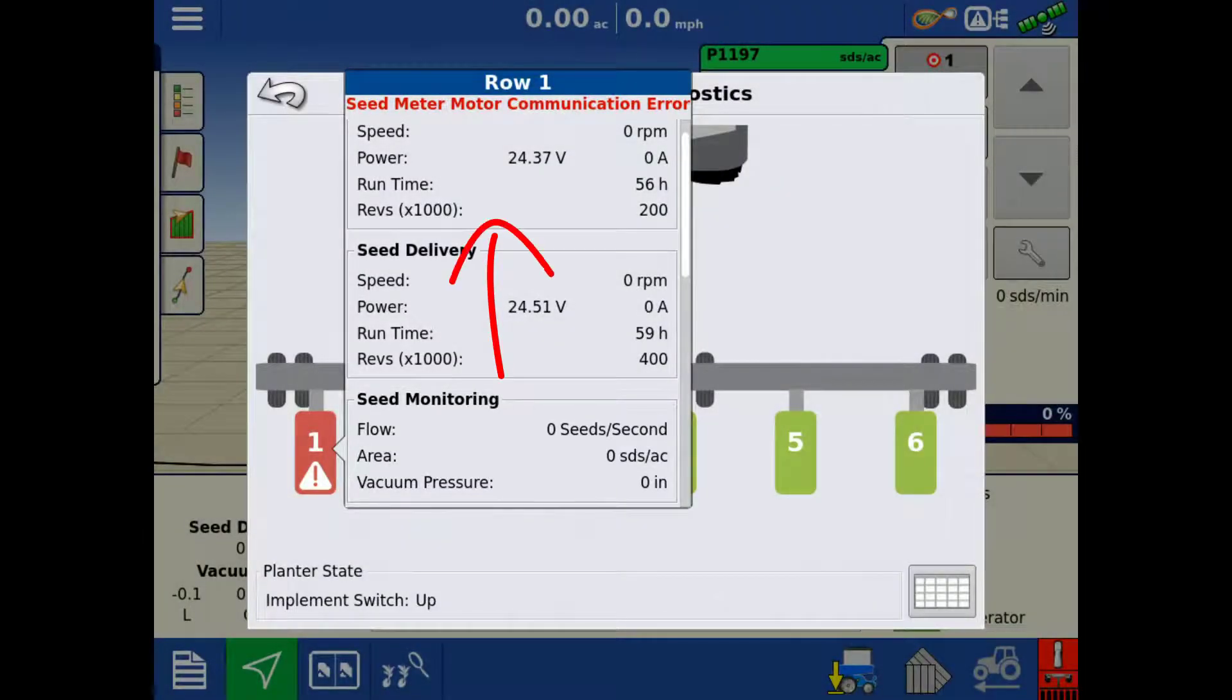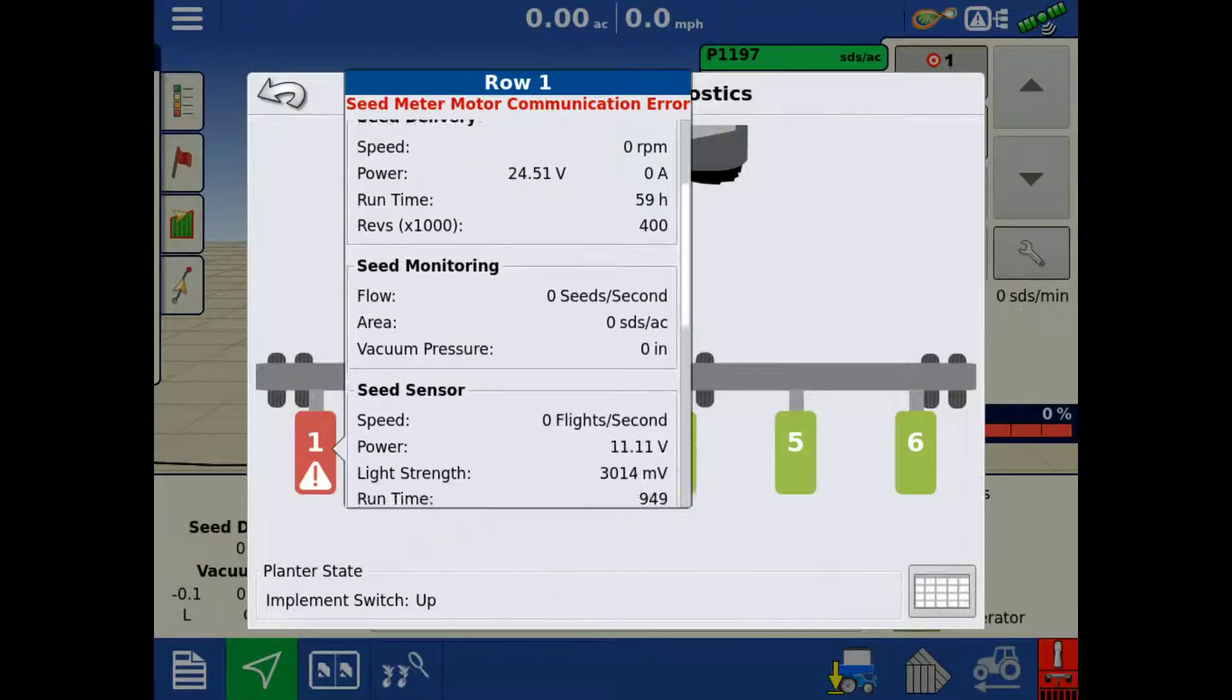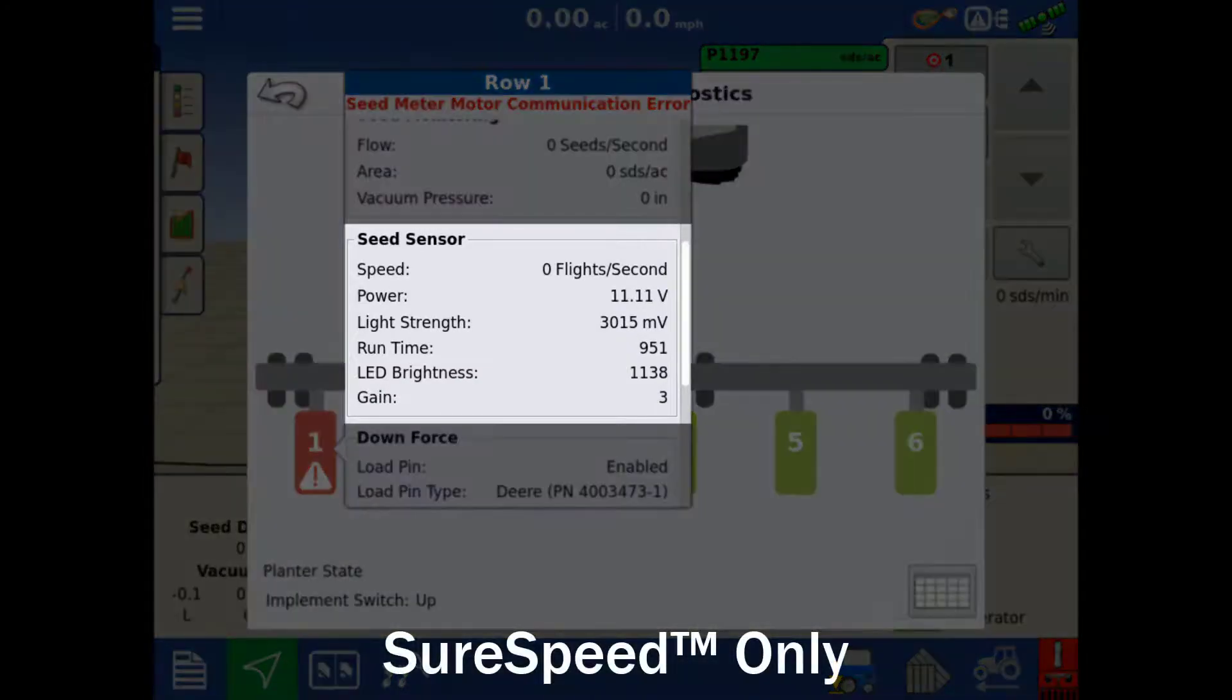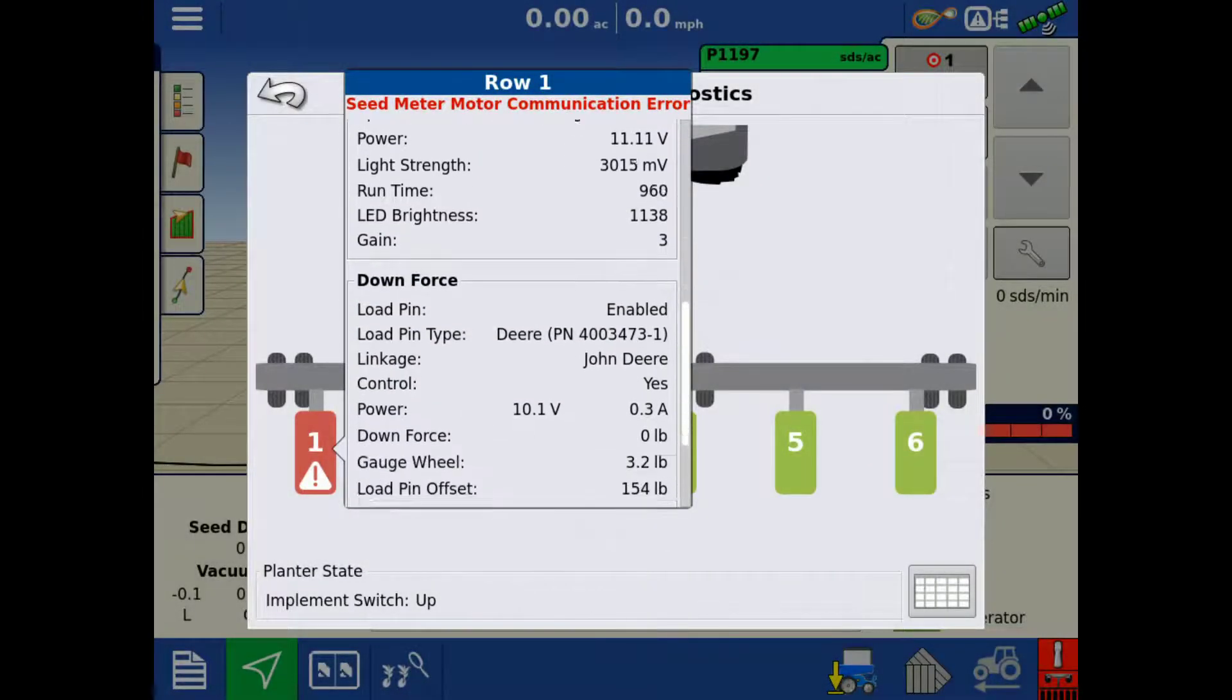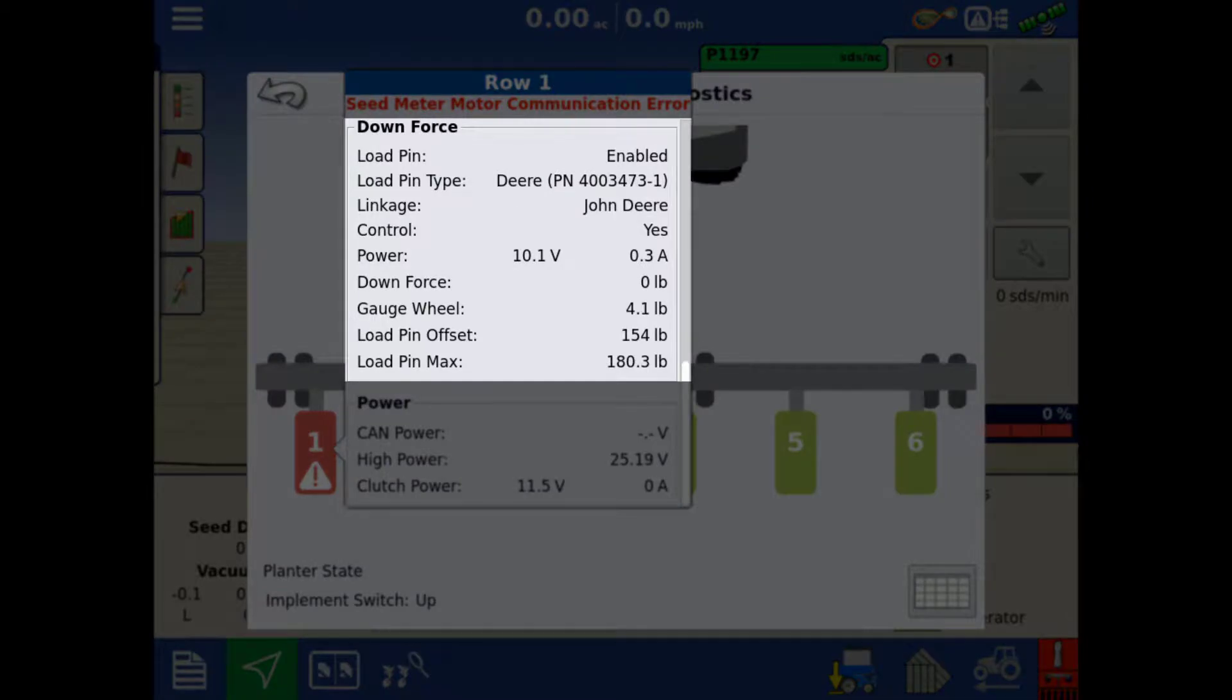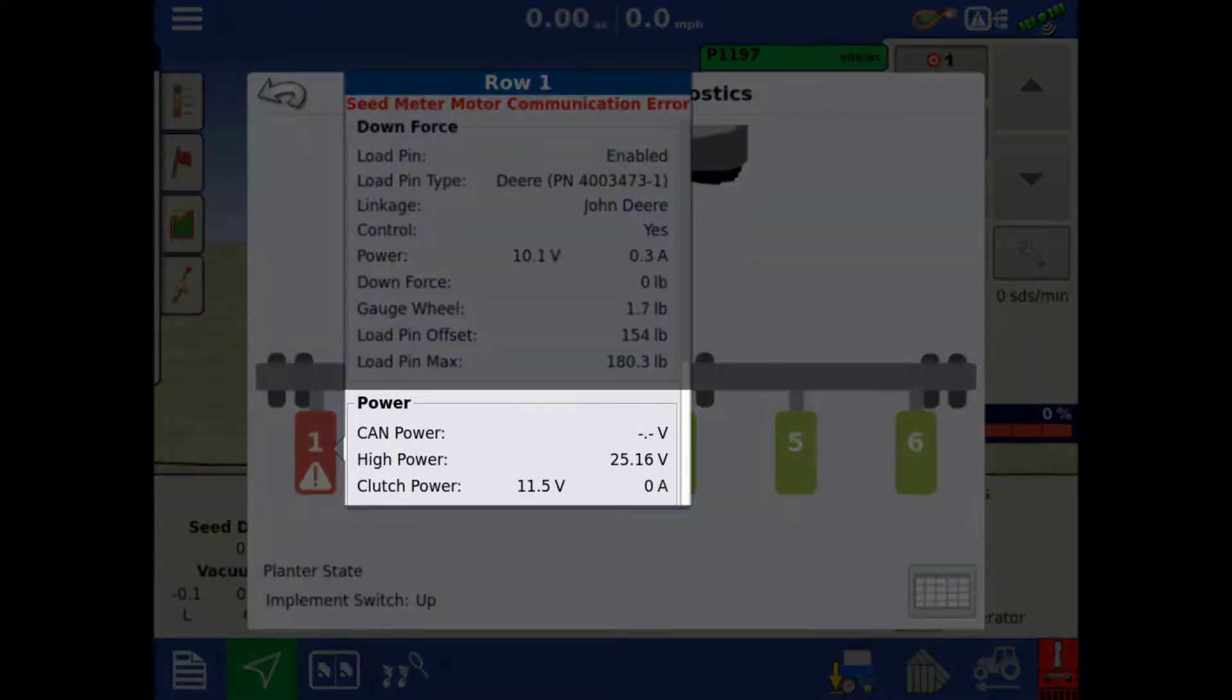Swiping up will show even more information including Seed Sensor, Downforce, and Power.